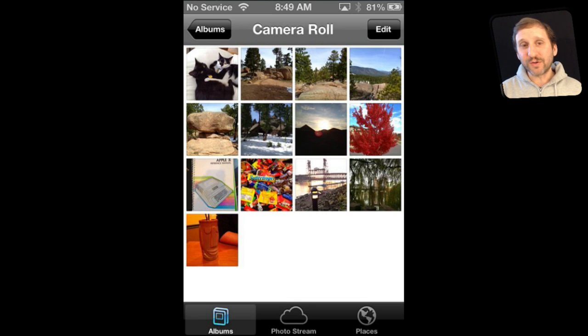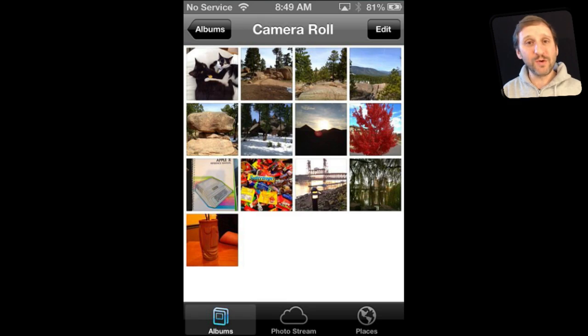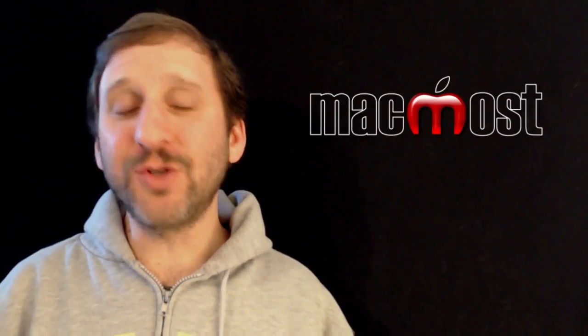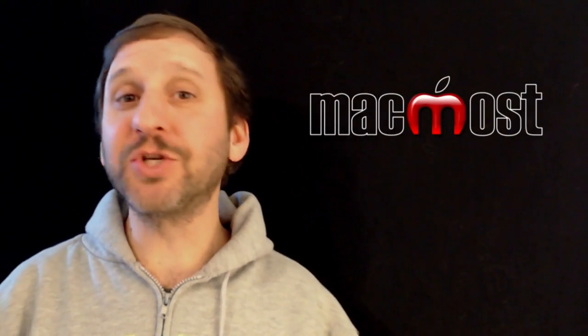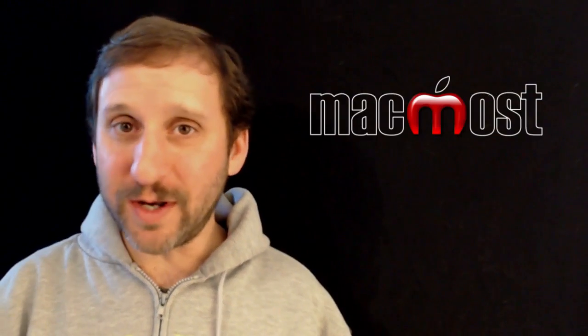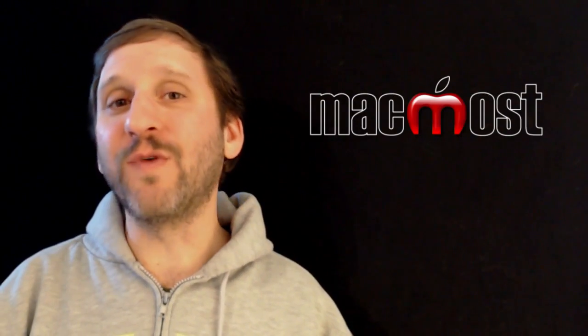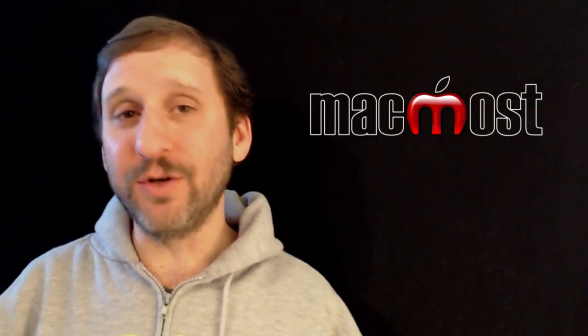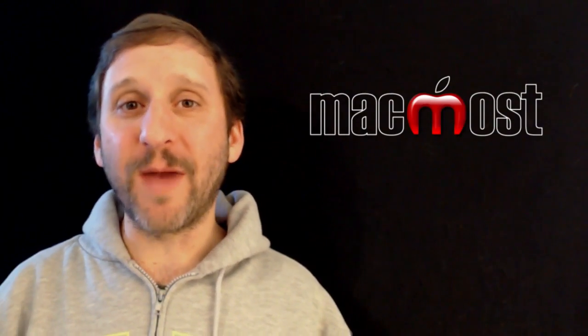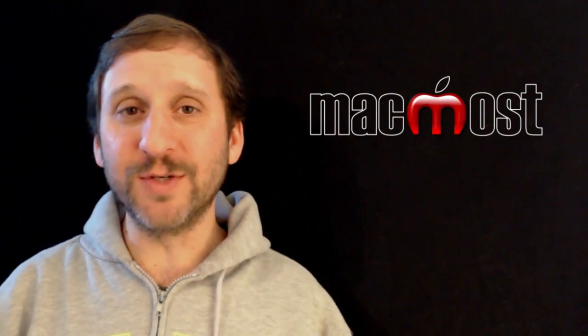Now the first thing you want to do is get these photos from your iPhone to your Mac or PC. It is important to treat your iPhone just like you would a digital camera. You have photos on it and you want to get those photos into your photo library, which typically for a Mac user would be using iPhoto.